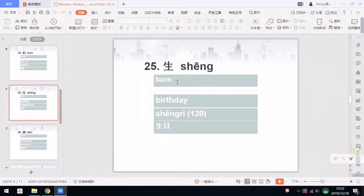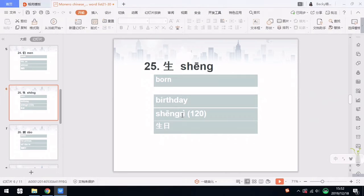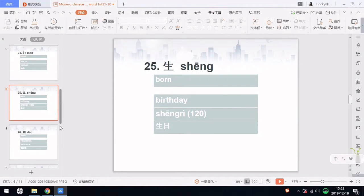Number 25 is 生, which means born or to be born. For example, birthday is 生日. 生 is born, and 日 basically means the sun, but we also use it as the date or the day. So 生日 means birthday. By the way, 日 is from number 120 in this word list. This is what 生日 looks like in Chinese characters.